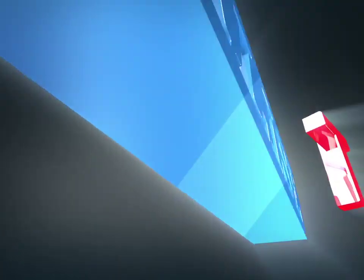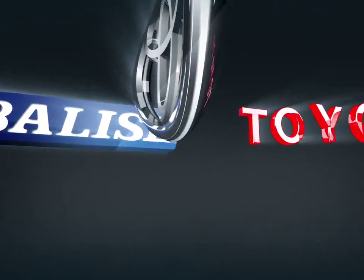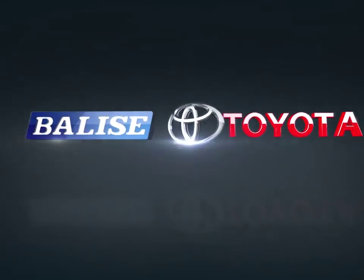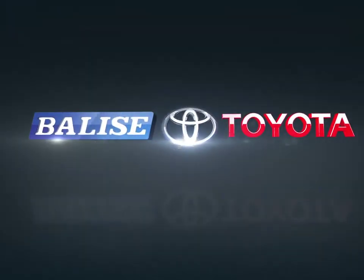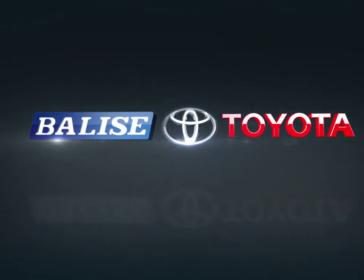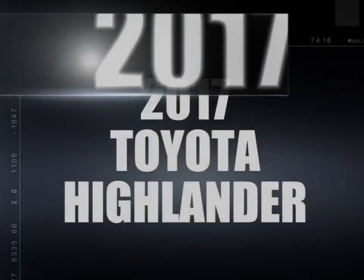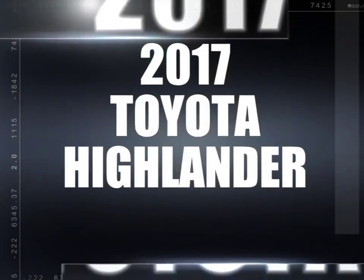Welcome to Belize Toyota. Today we're looking at a 2017 Toyota Highlander.